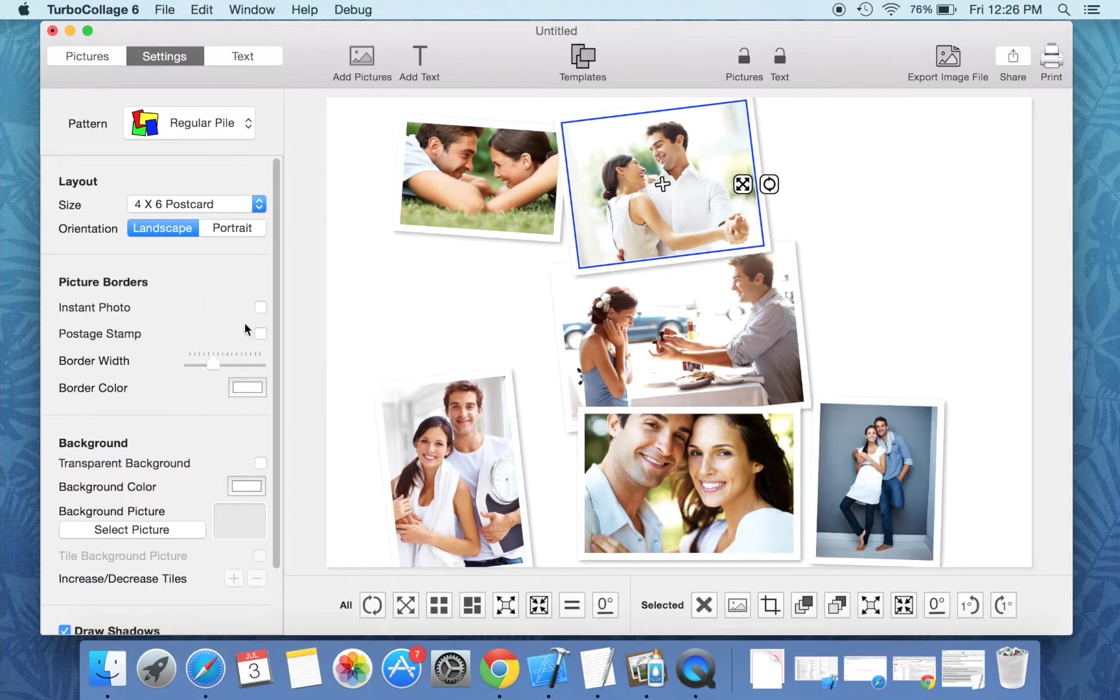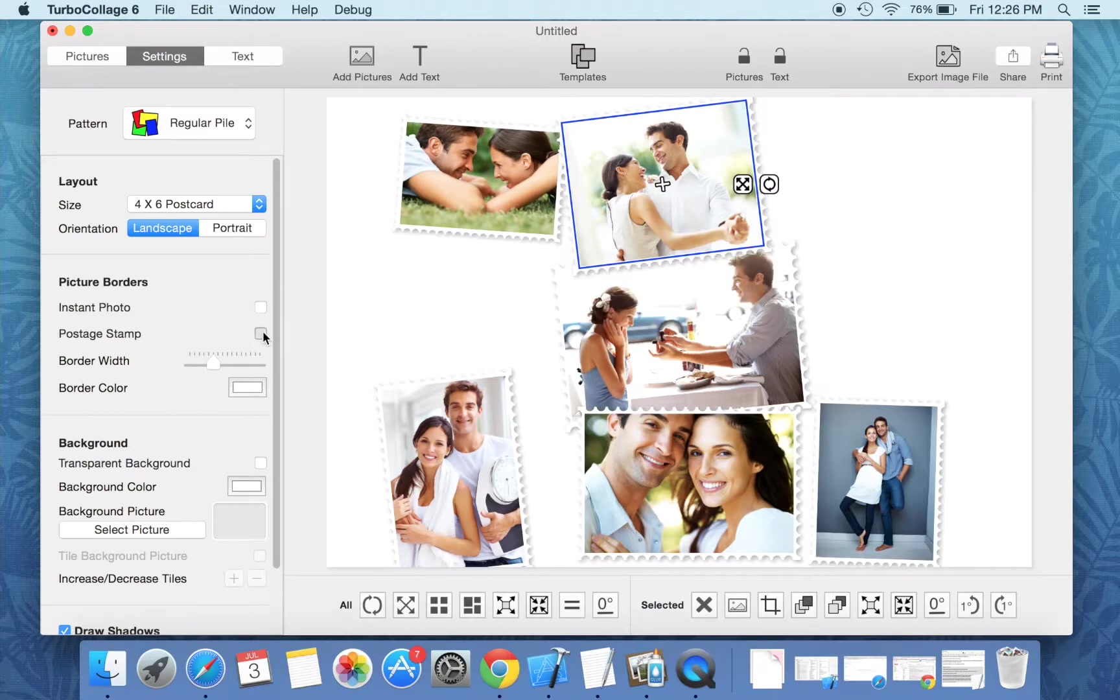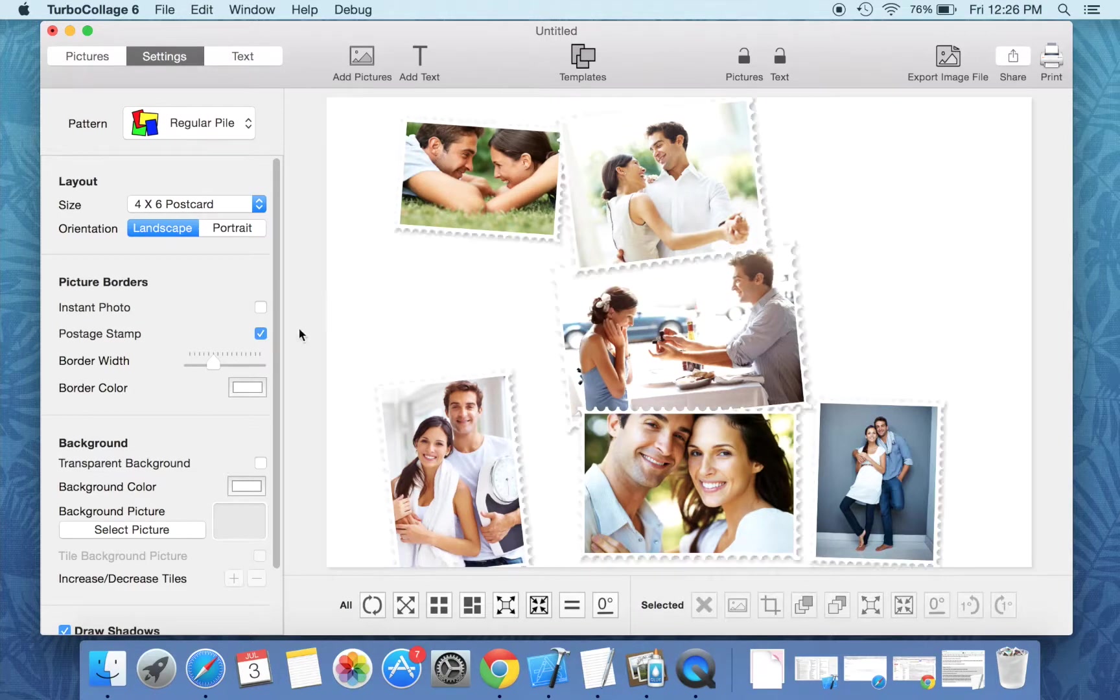You can also use an instant photo border or a postage stamp border on pictures in your collage.